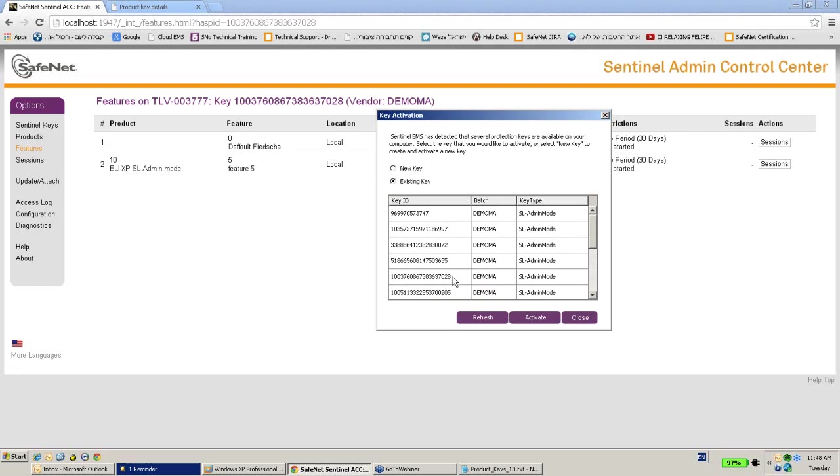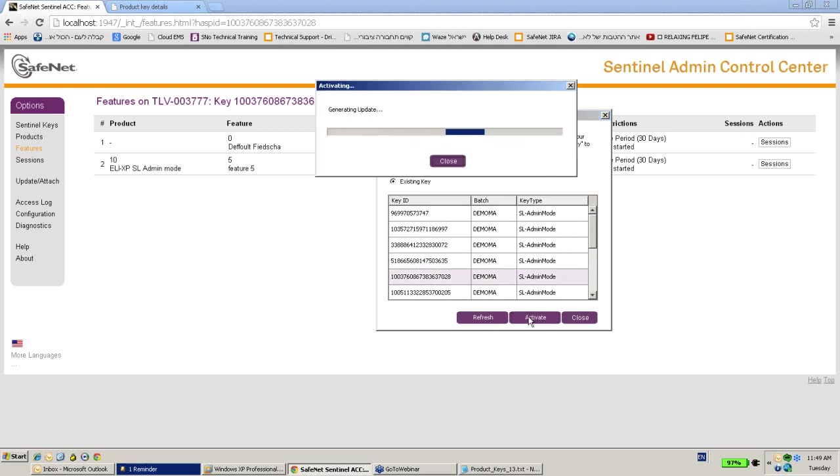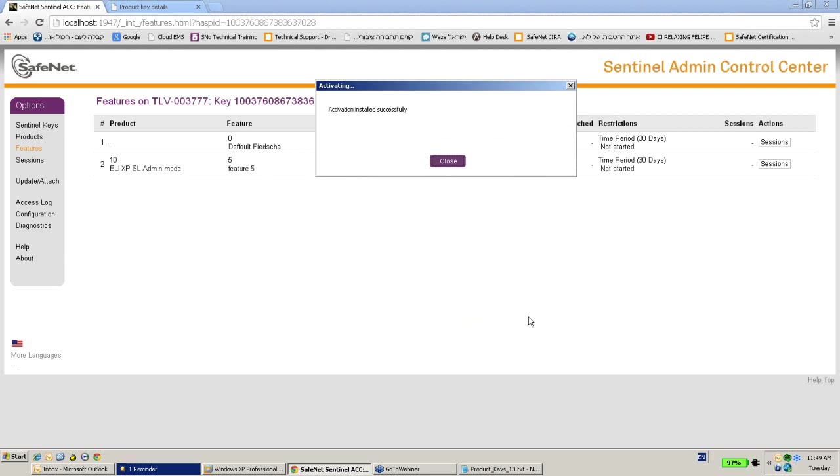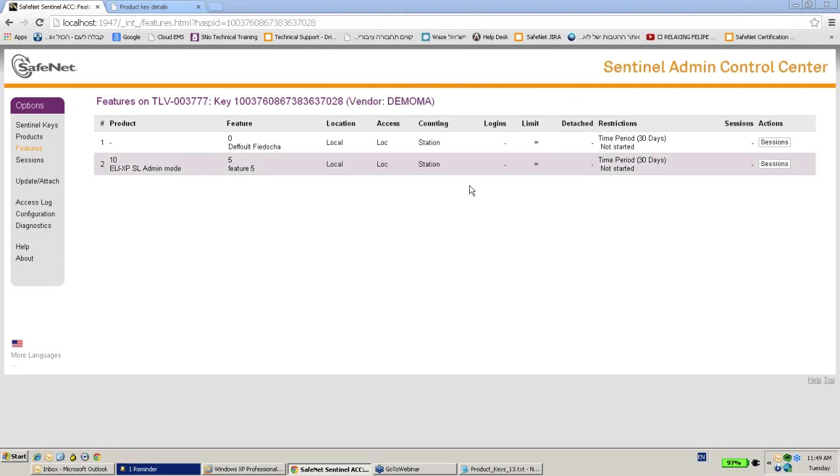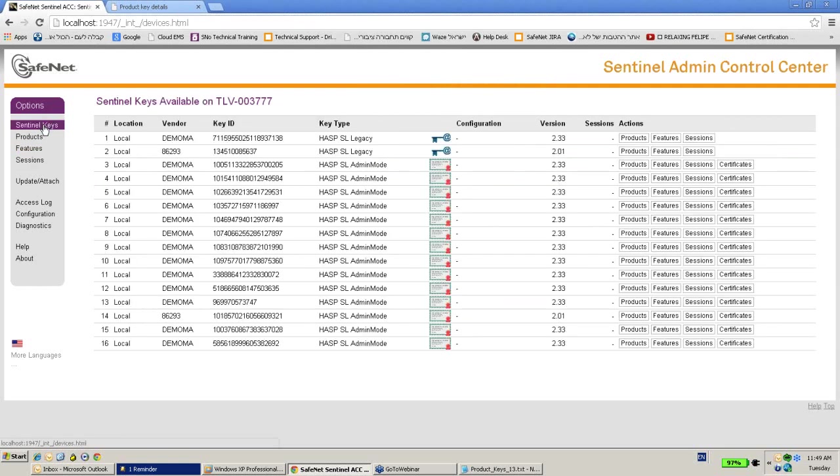So this is the one. Activate. Activation installed successfully. Let me go back to